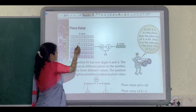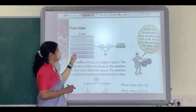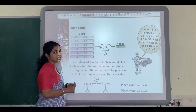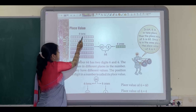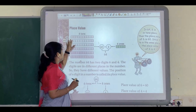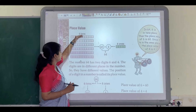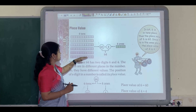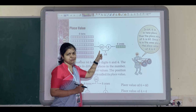Let us count: 1, 2, 3, 4, 5, 6 — there are 6 rows. And can you tell me how many columns are there in each row? Let us count: 1, 2, 3, 4, 5, 6, 7, 8, 9, 10. Yes, there are 10 columns in each row. That means 10 plus 10 plus 10 plus 10 plus 10 plus 10 — that is 6 tens, which means 60.